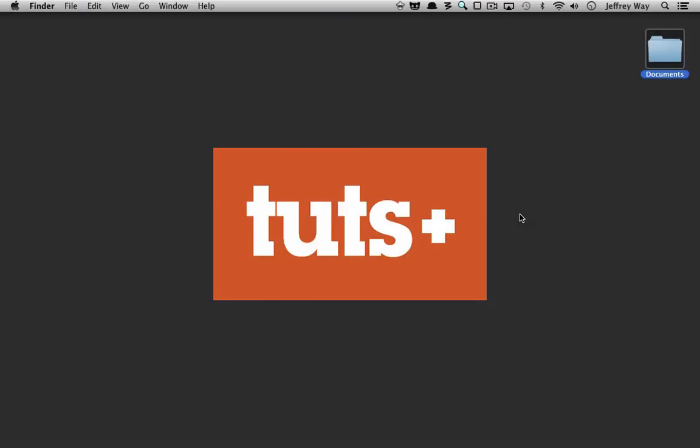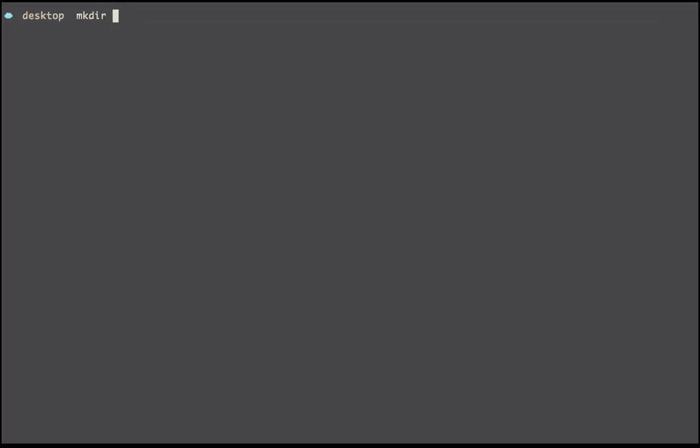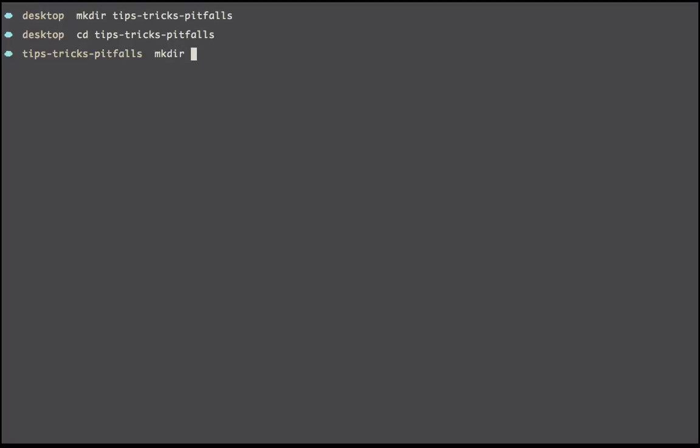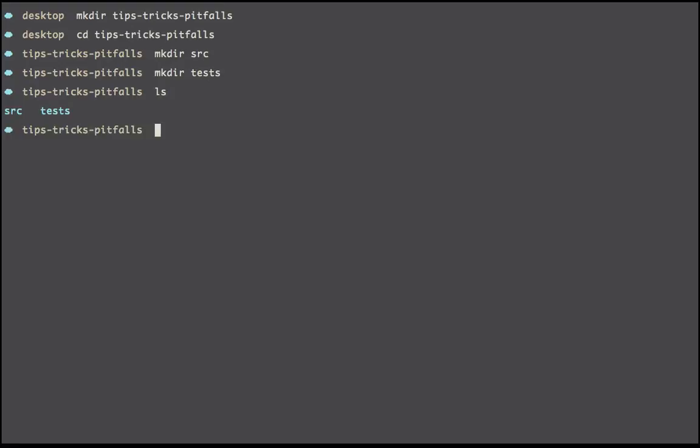Let's get started with a bit of preparation. Within iTerm I'm going to create a directory for the various lessons that we'll use in this course, and we'll call this tips-tricks-pitfalls. I'll cd into that. Within here maybe we'll have a directory for source and then maybe a directory for our tests.